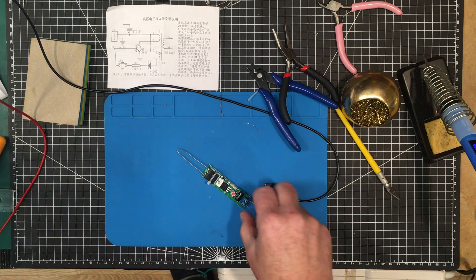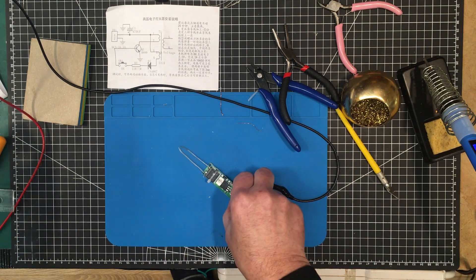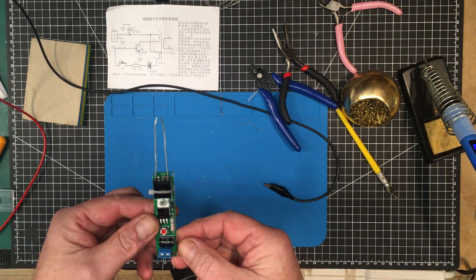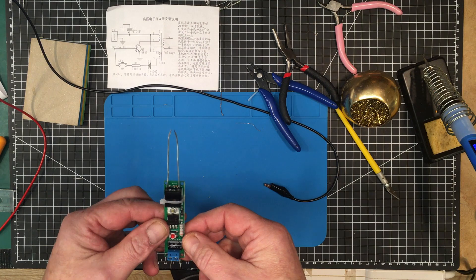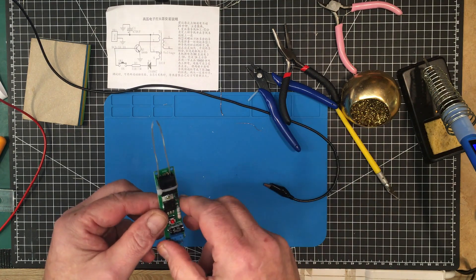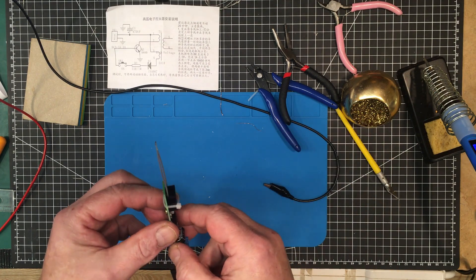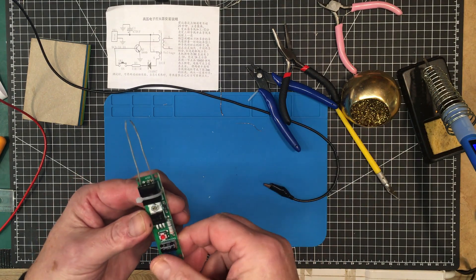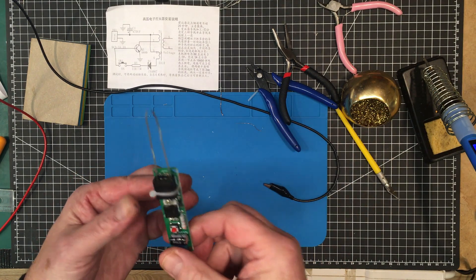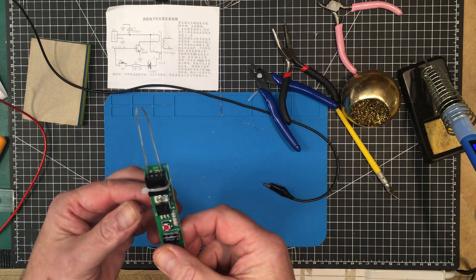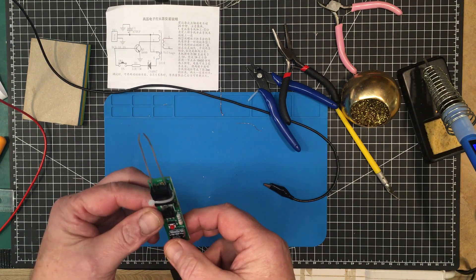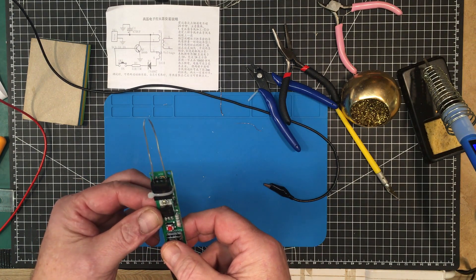So there we have it. What a useless kit. I don't know if I can use this for anything at all. Maybe I'll have a use for high voltage at some point. I don't know. But this will certainly, this generates at least 6 kilovolts.